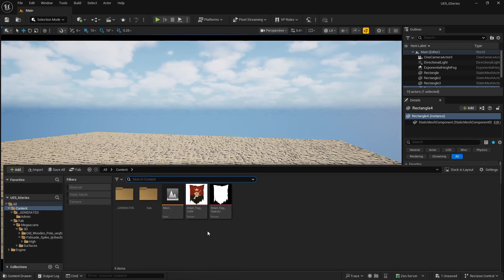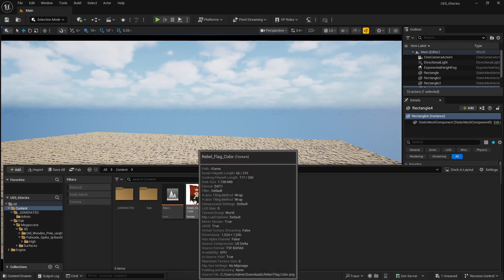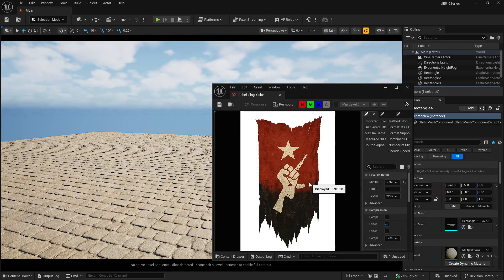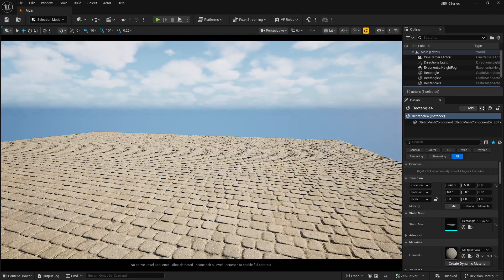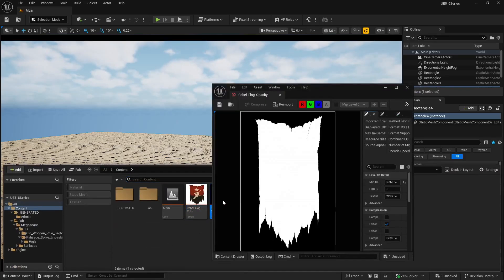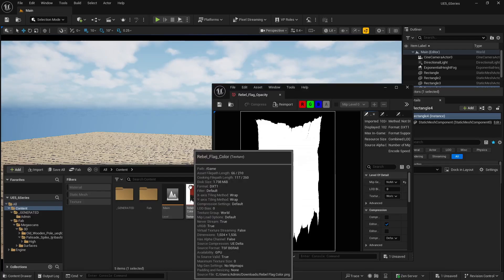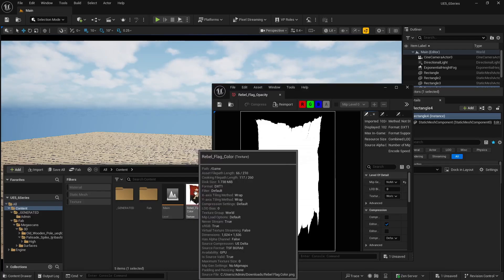Before starting, I want to show you two things. I have basically imported this texture here, which is a flag texture. As you can see, I have generated it with the help of AI and in Photoshop I created an opacity mask of a white color, so I can get only the mask flag.